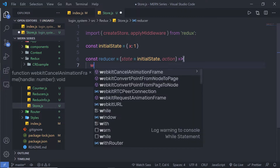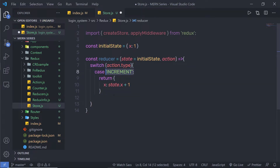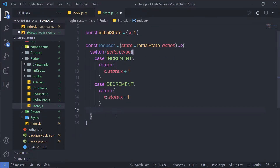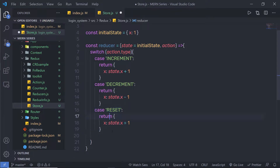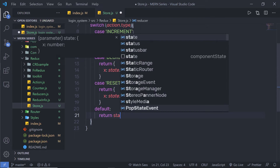Inside the reducer, I'm going to create a switch case on action.type. My first case is increment — when the action is increment, I'll increase the value of x by 1. My second case is decrement — I'm going to minus 1 from the state. My third case is reset — I'm going to set the state back to the initial value. And at the bottom, I'll add the default case which returns the current state. This is my simple reducer for the counter example.